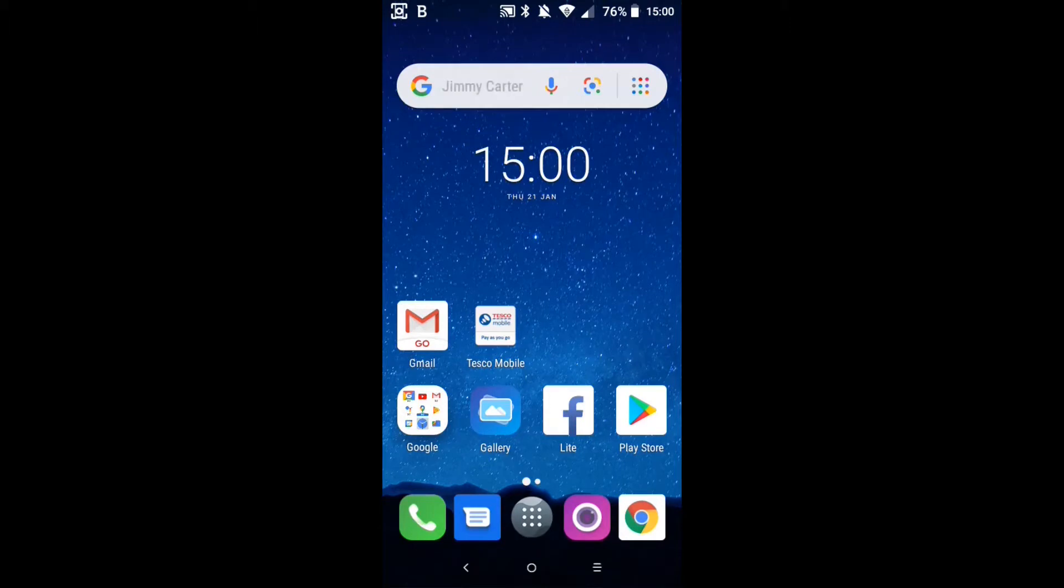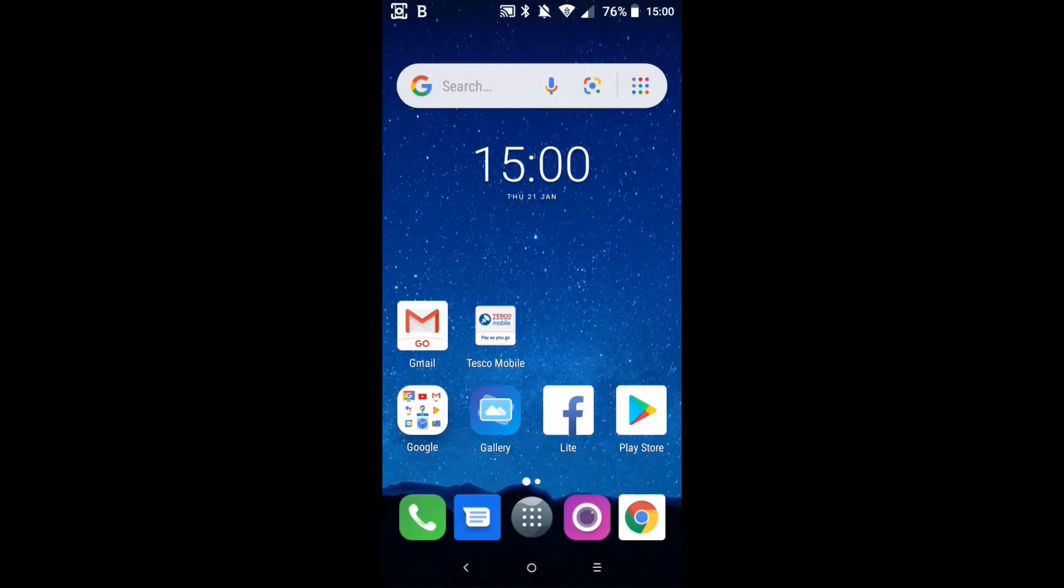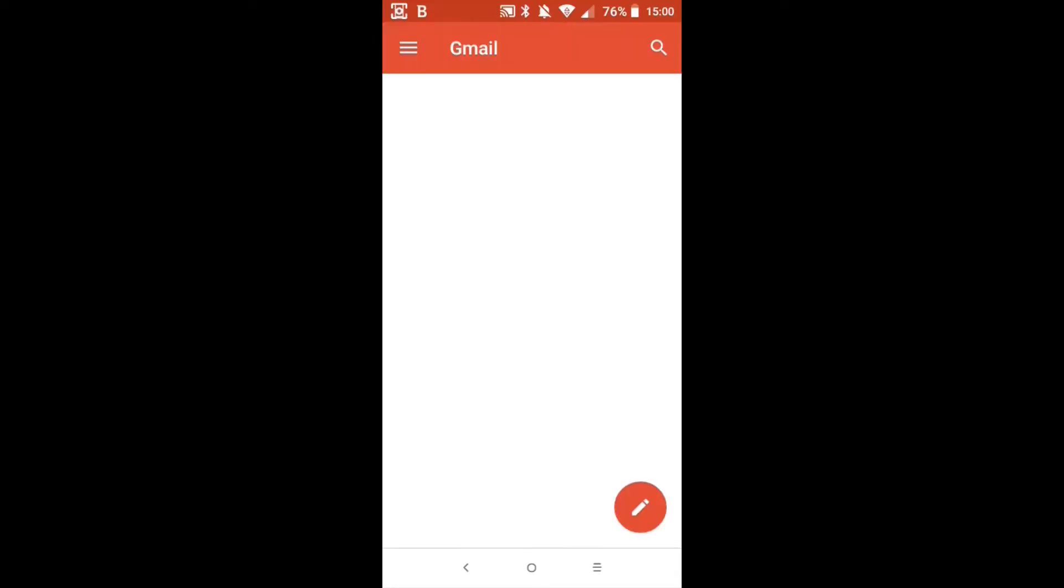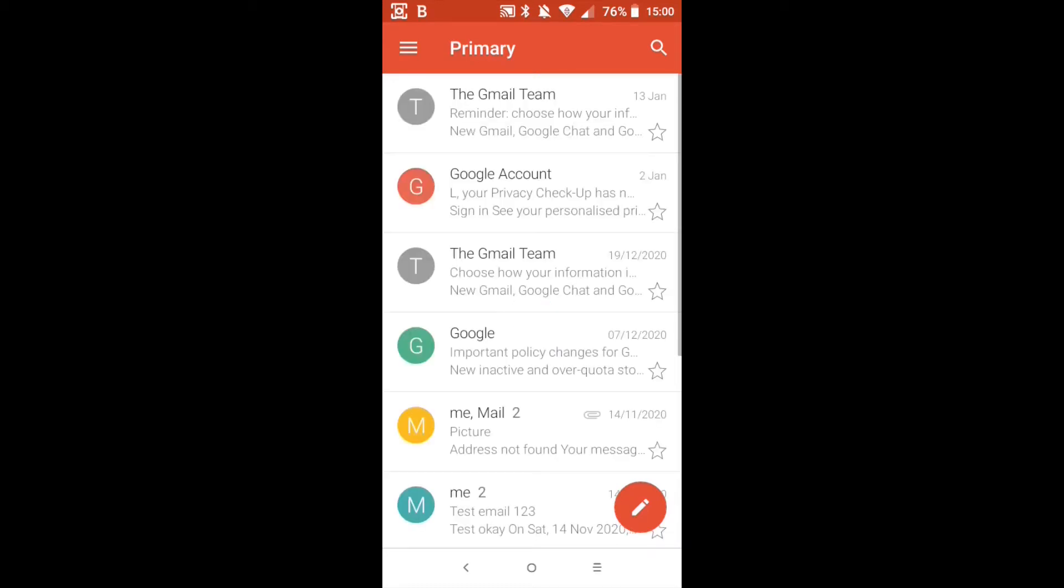So we're going to be checking our emails, sending and receiving using Gmail. In this case we're going to be using Gmail Go. If you look at the screen here you've got a red M with the word go underneath it. That's the Gmail Go for Android, the light version. Let's click on that. This may take a second or two to load because this particular device is not top end, it's quite low on resources.